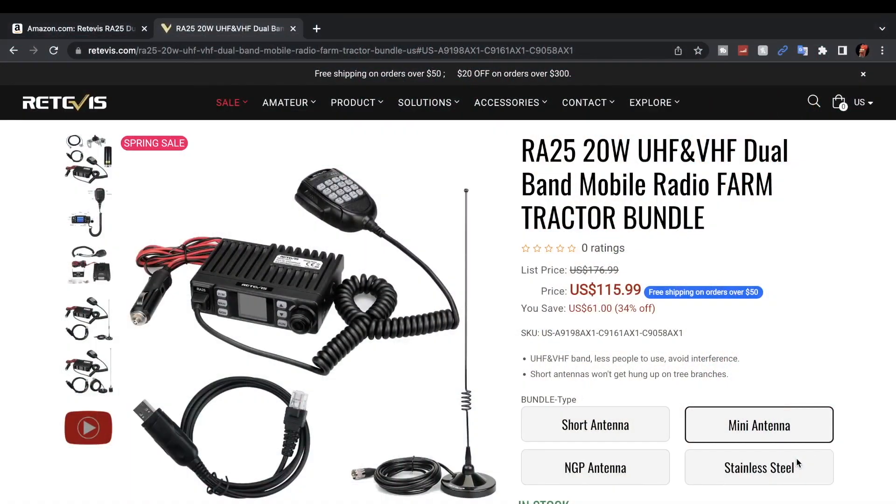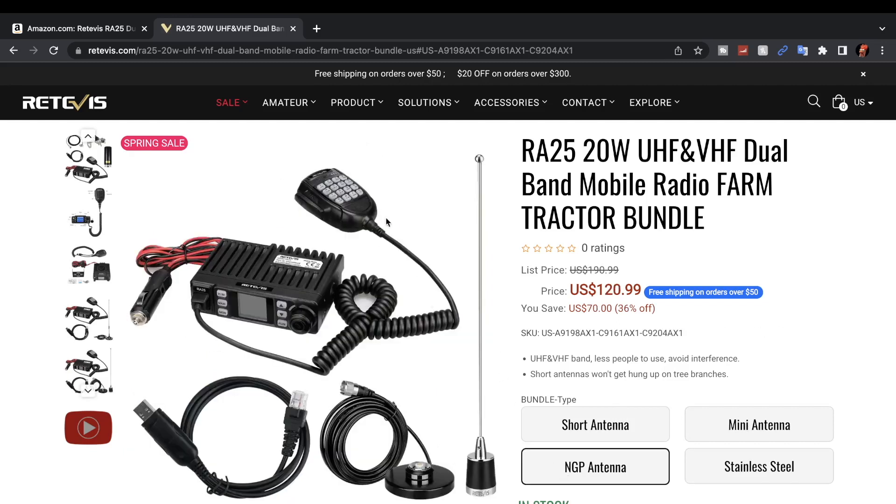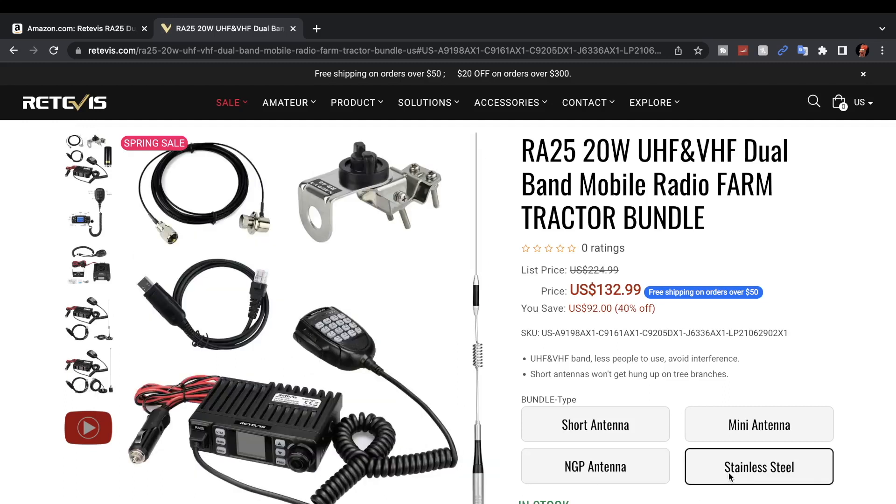At the time of filming this video, this particular kit is going for $115.99. It comes in four different styles: the mini antenna, which is the one I have, short antenna which includes the mounting hardware, NGP antenna also gives you a mag mount, and the stainless antenna which gives you the mounting hardware as well.